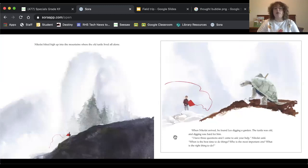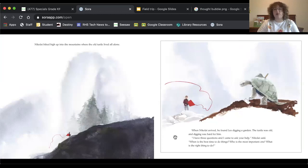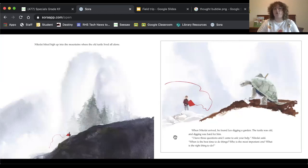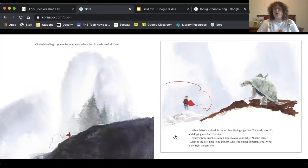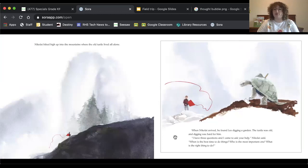When Nikolai arrived, he found Leo digging a garden. The turtle was old and digging was hard for him. I have three questions and I came to ask your help, Nikolai said. When is the best time to do things? Who is the most important one? What is the right thing to do?